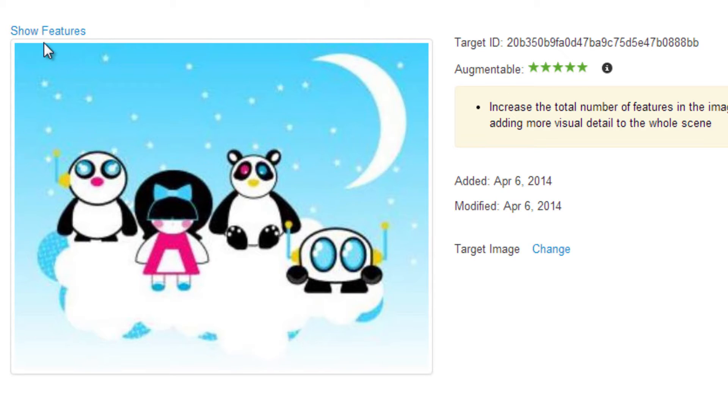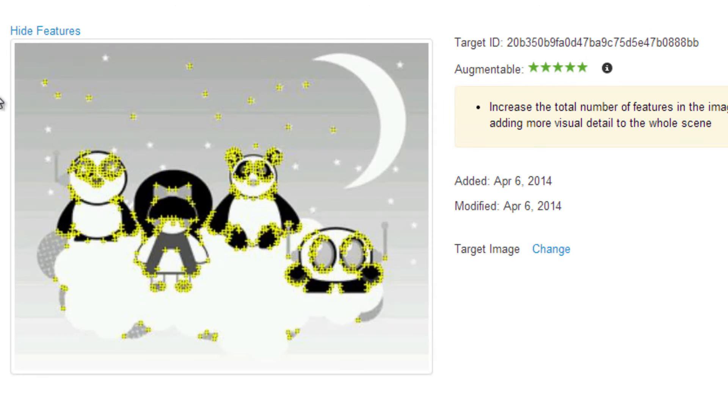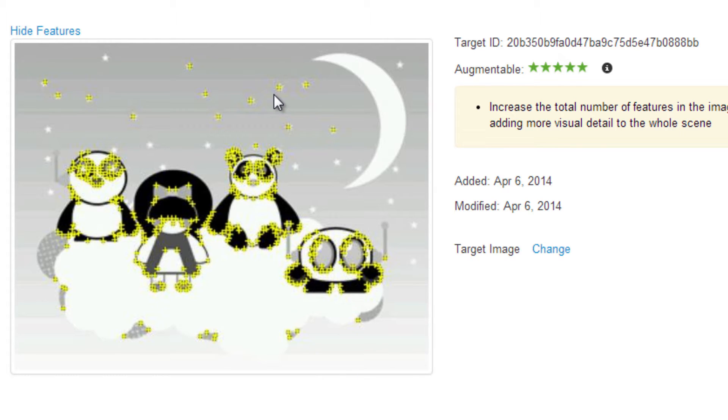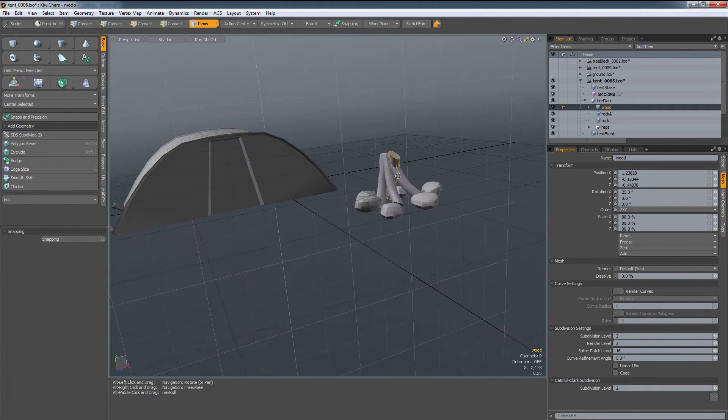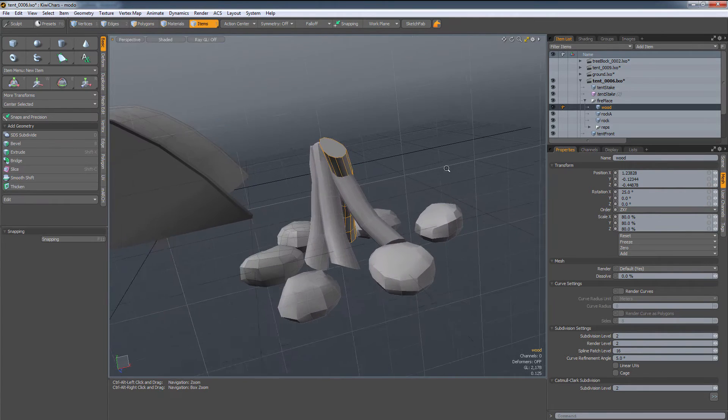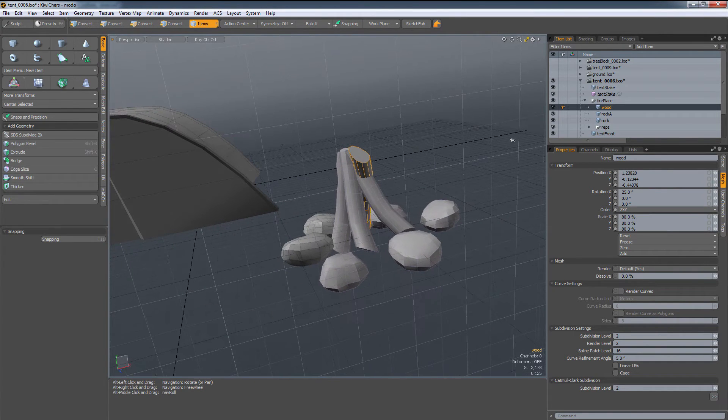If I click on this, show features, now we reload, and this is what Vuforia is really seeing. Vuforia is seeing a grayscale image of our image, and it adds these special tracking markers.